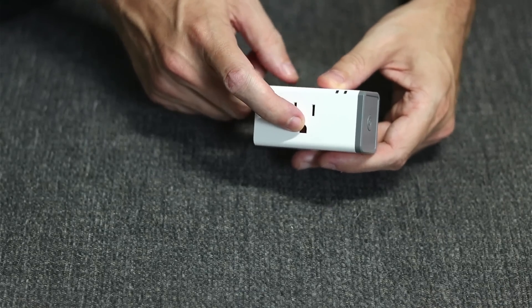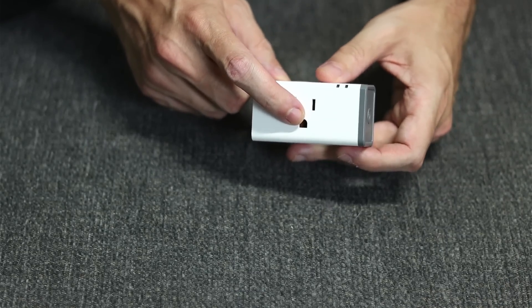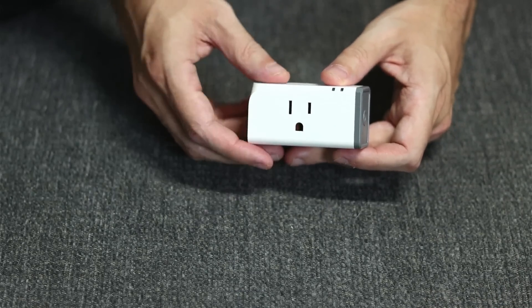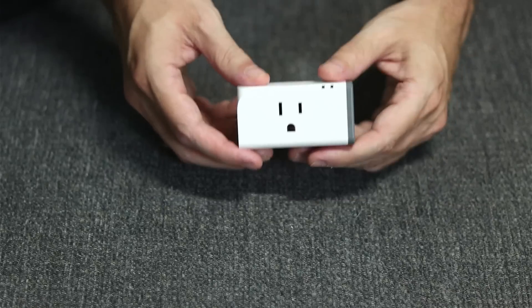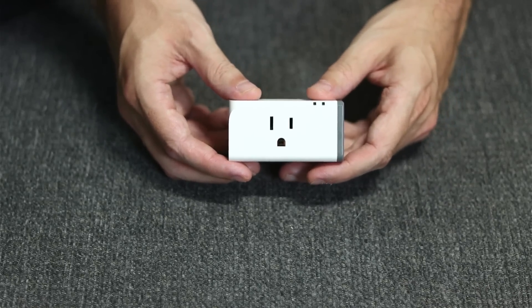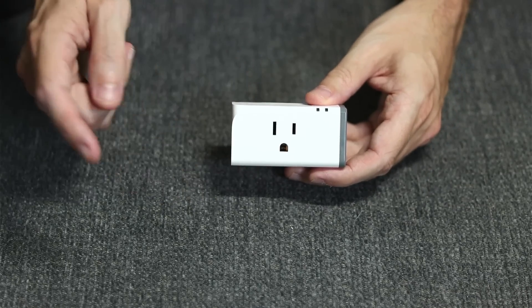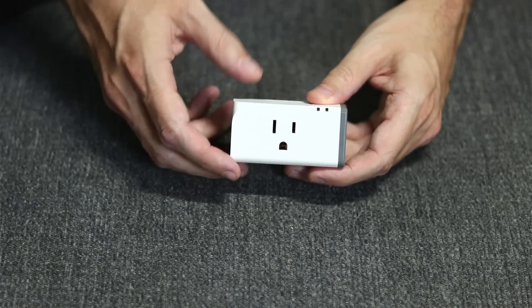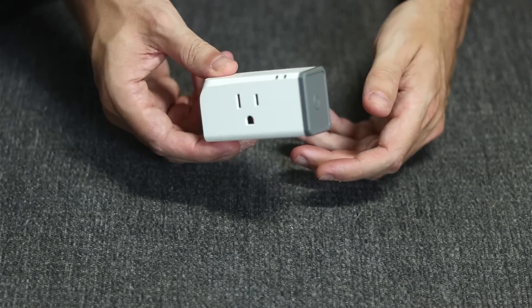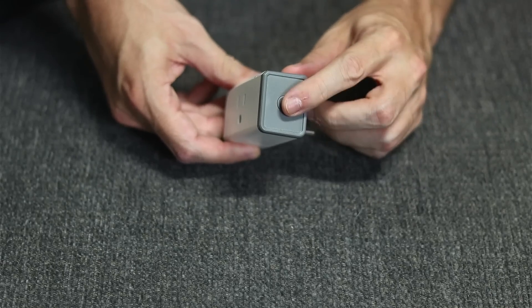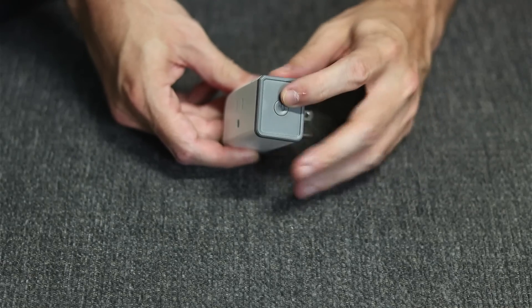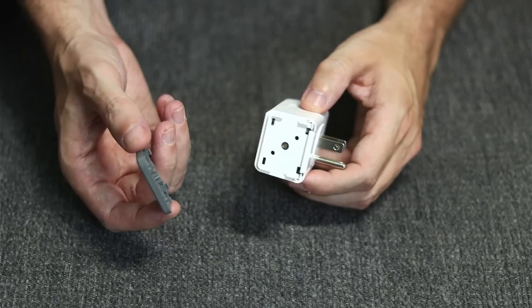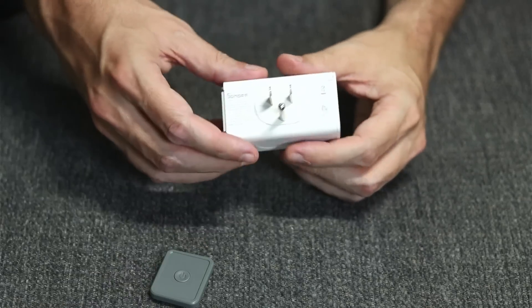Most vendors build these things so you cannot take them apart. Sonoff, on the other hand, not so much. I'm going to start by taking this plastic cap off here, then proceed to slide out these two white pieces, which exposes three screws.